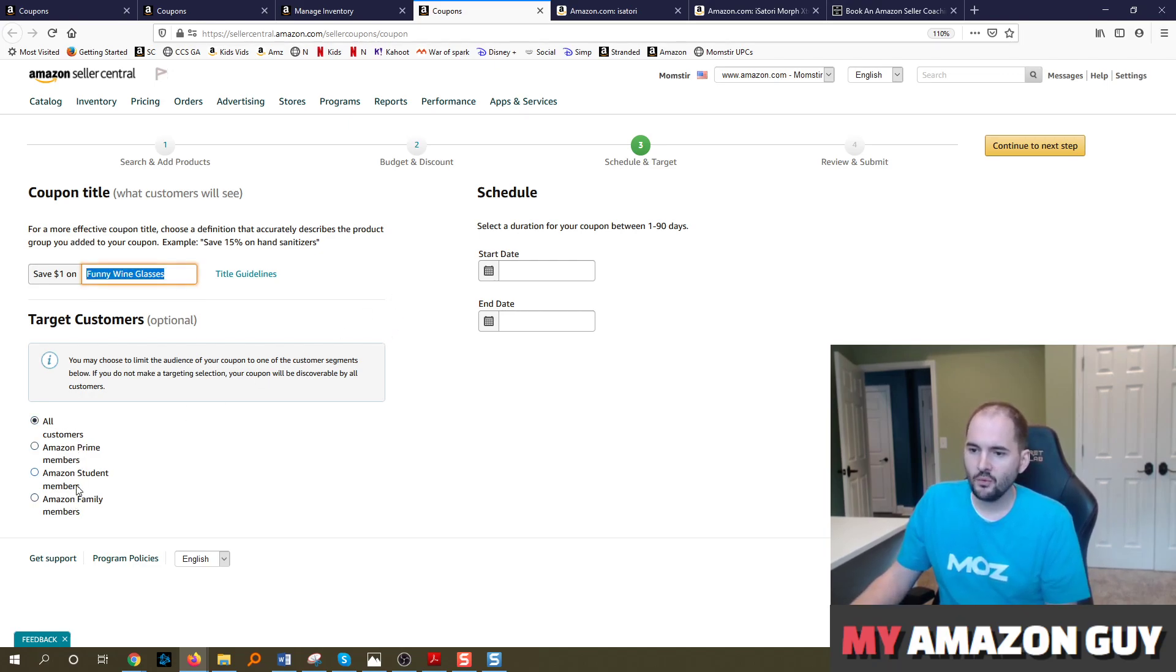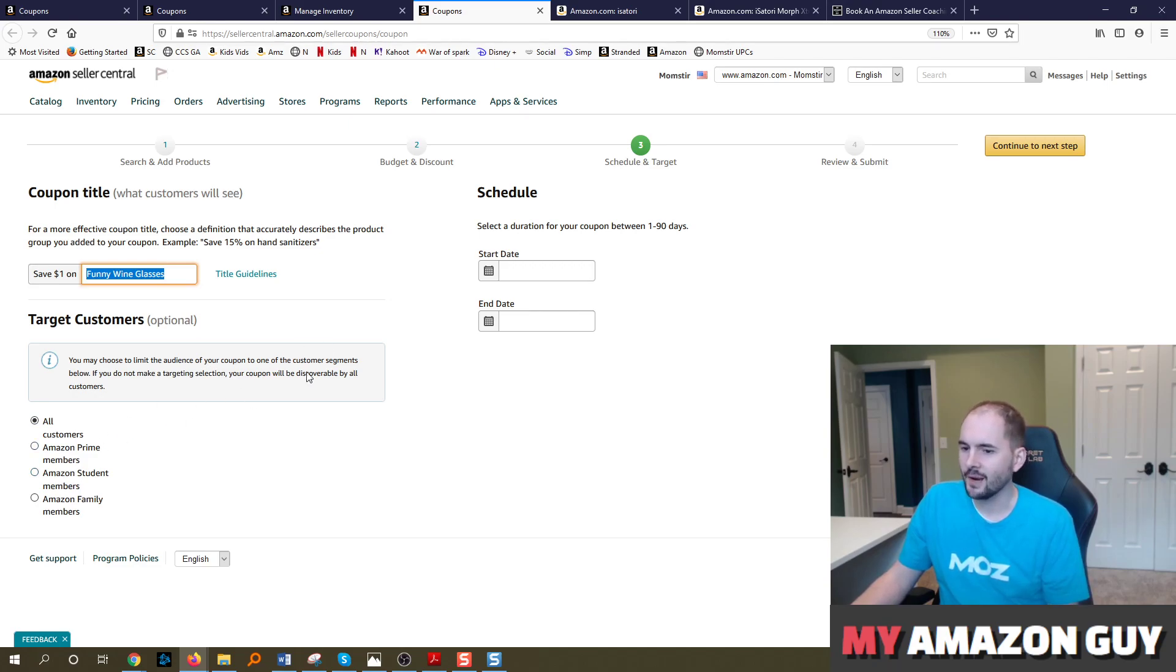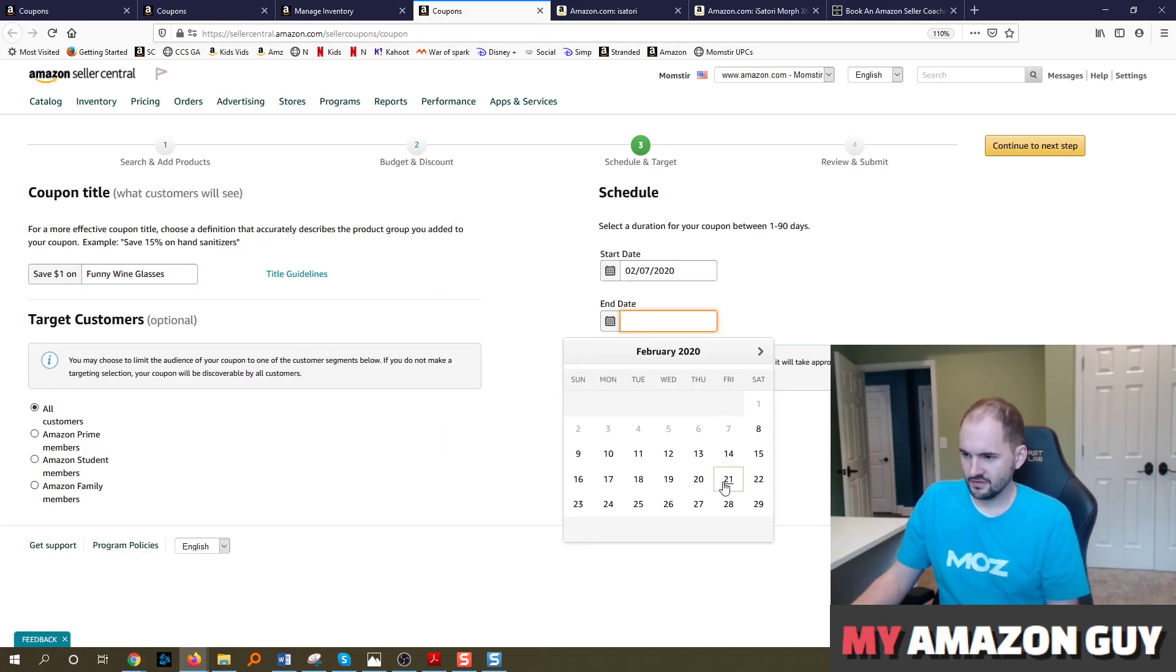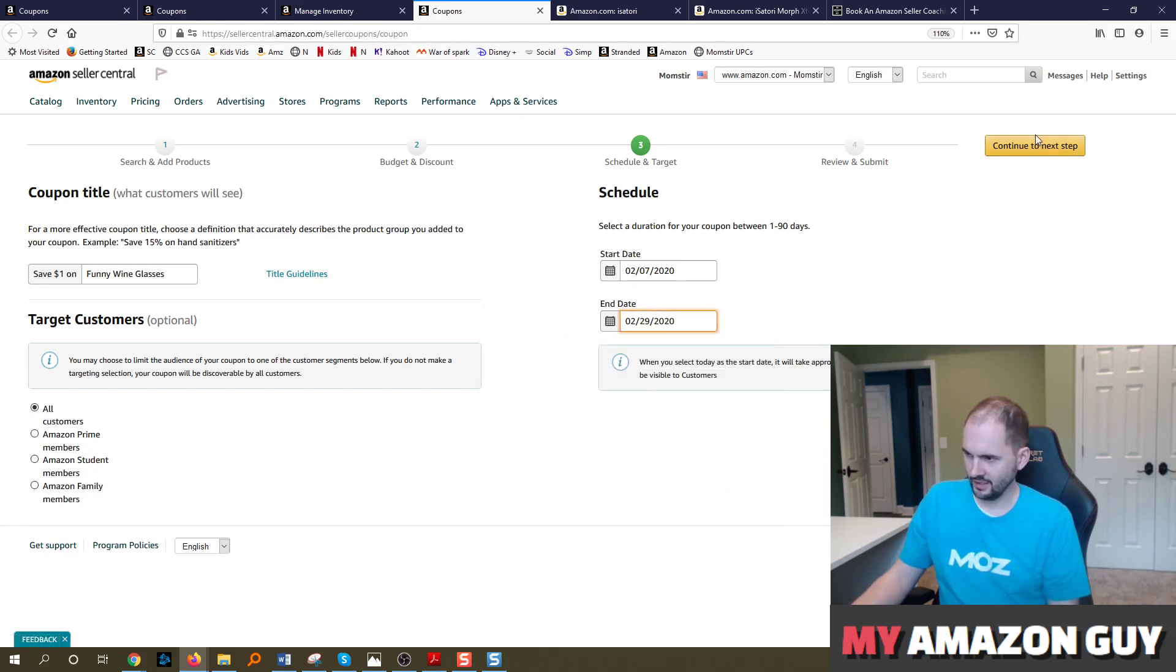You can specify what type of customers. I generally recommend just doing all customers. It doesn't matter if it's just for prime or whatnot. And then you schedule your start date. So hey, I want to run this until end of month and you select February 29th because I think it's a leap year.